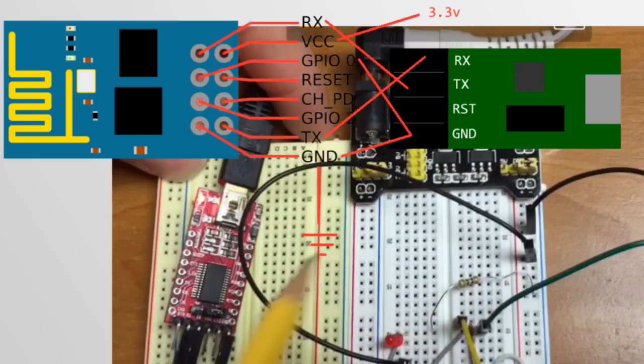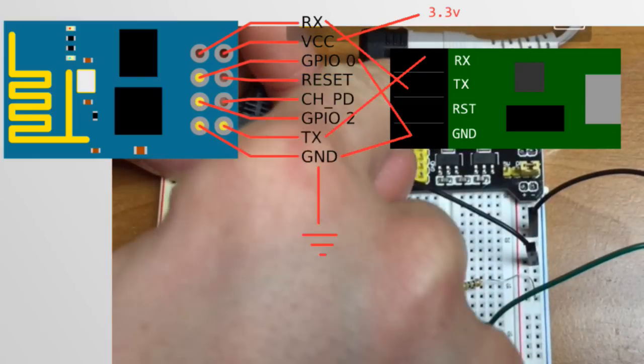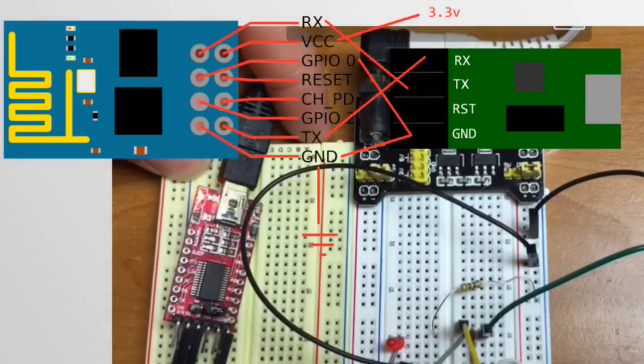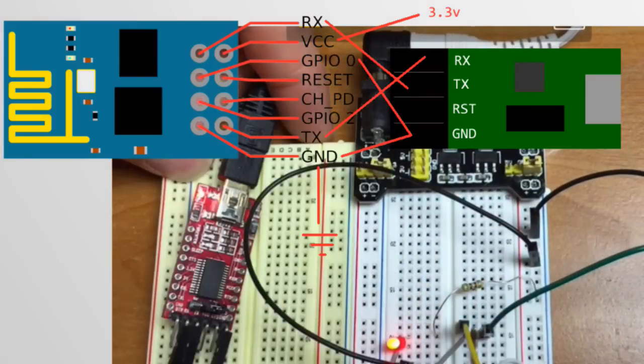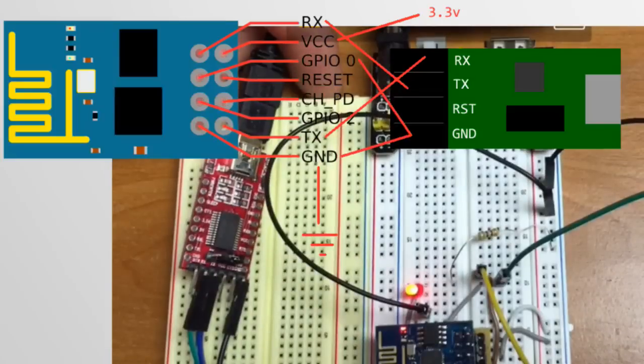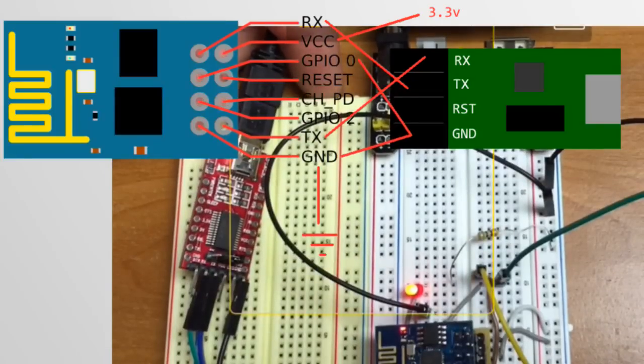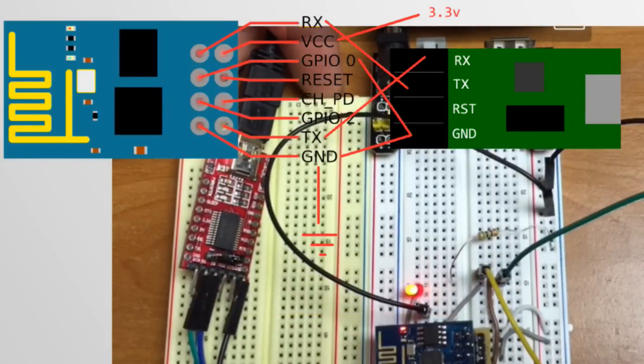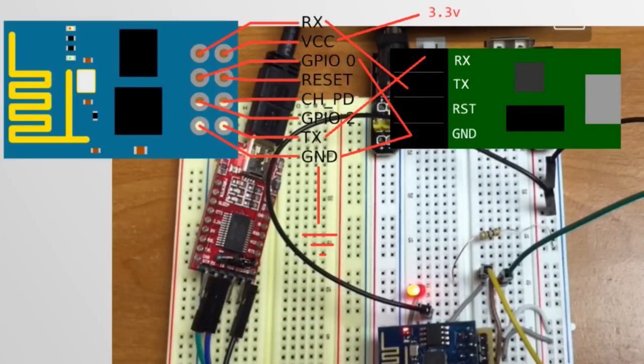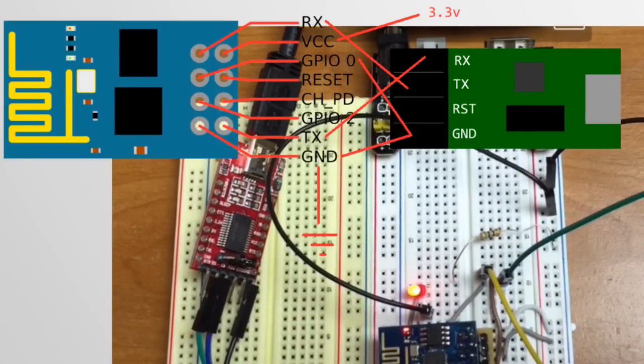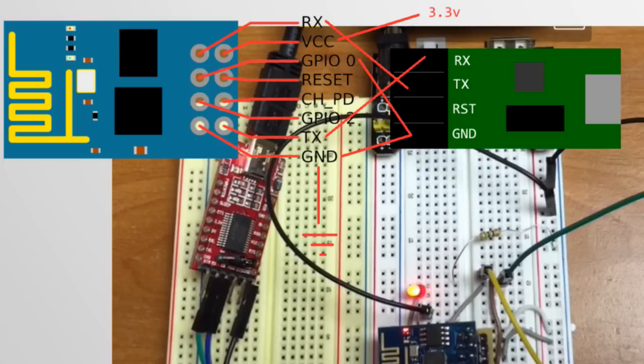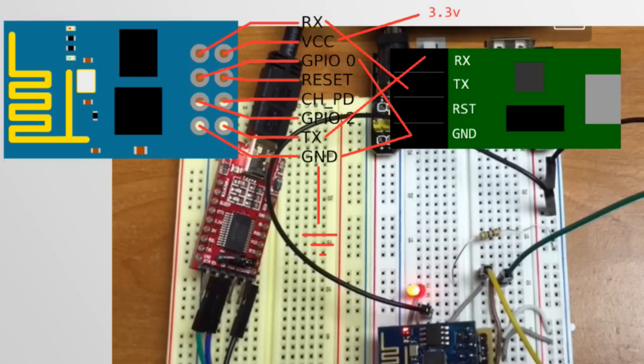Now, I need to reset it because I connected GPIO0, so I'll turn it off, back on. You could also put your reset pin to ground, and that would also do it. But I have a power button, so I just use that. Let's go back to the IDE.